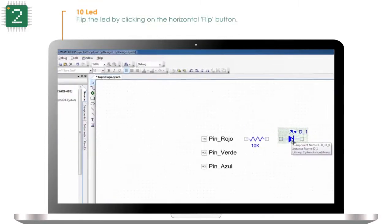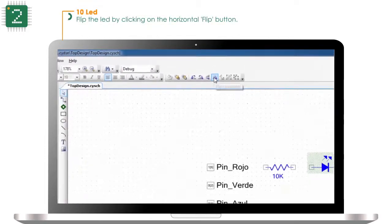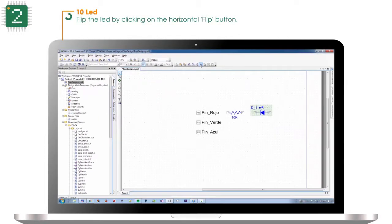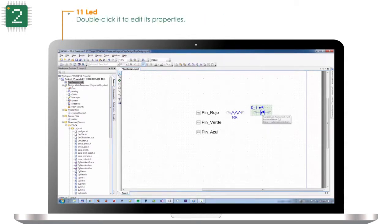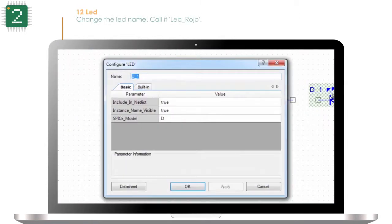Flip the LED by clicking on the horizontal flip button. Double click it to edit its properties. Change the LED name and call it LED rojo (Red LED).